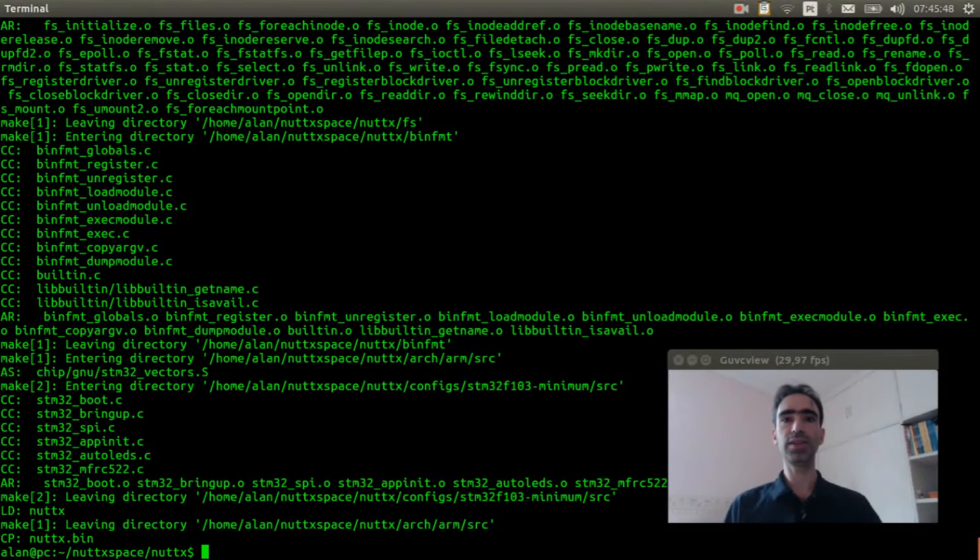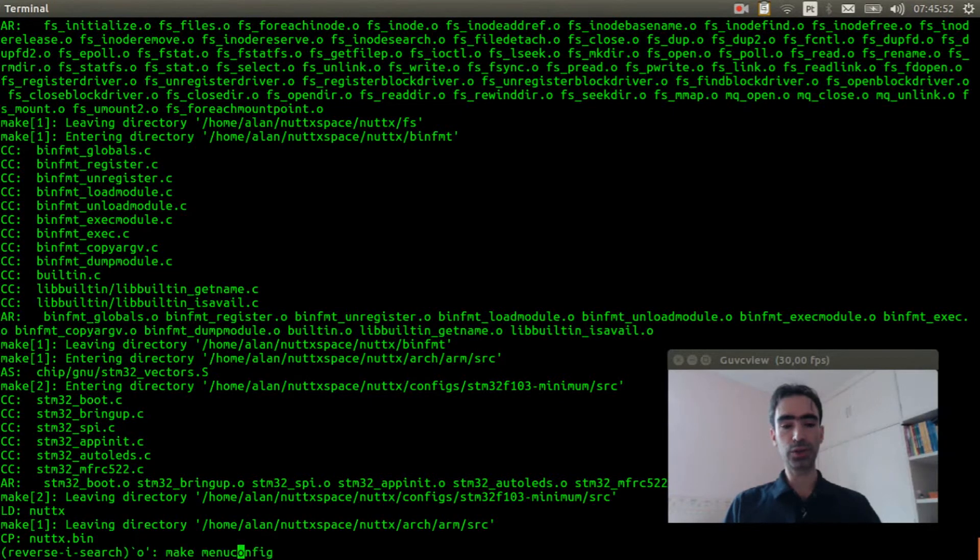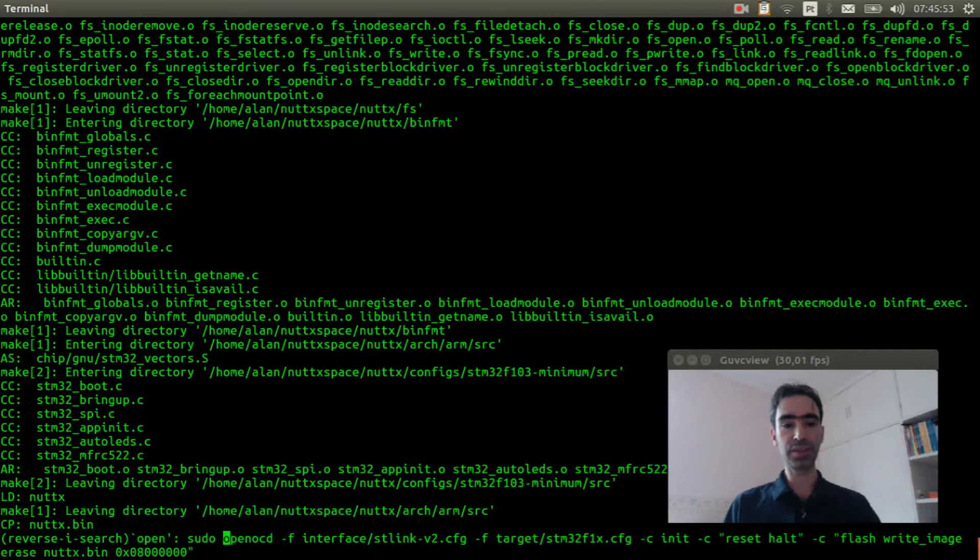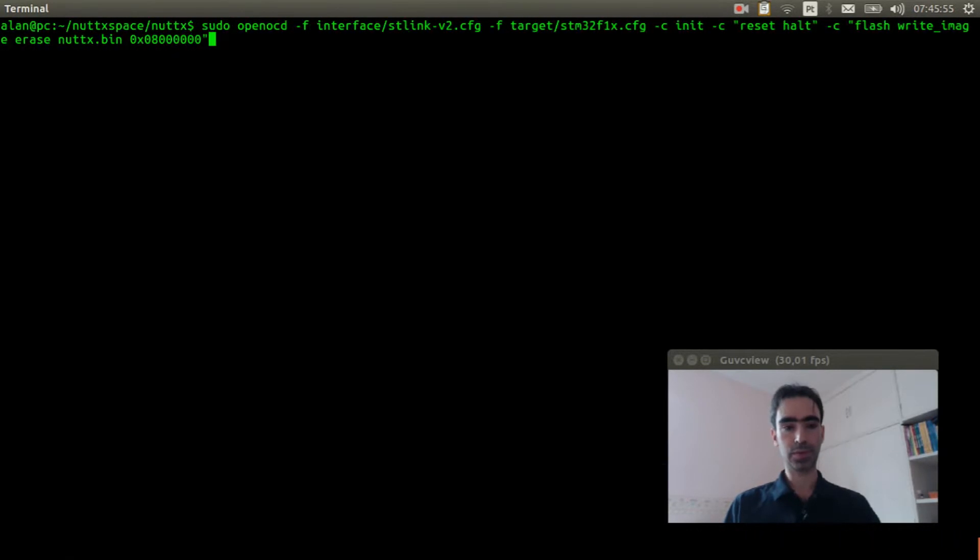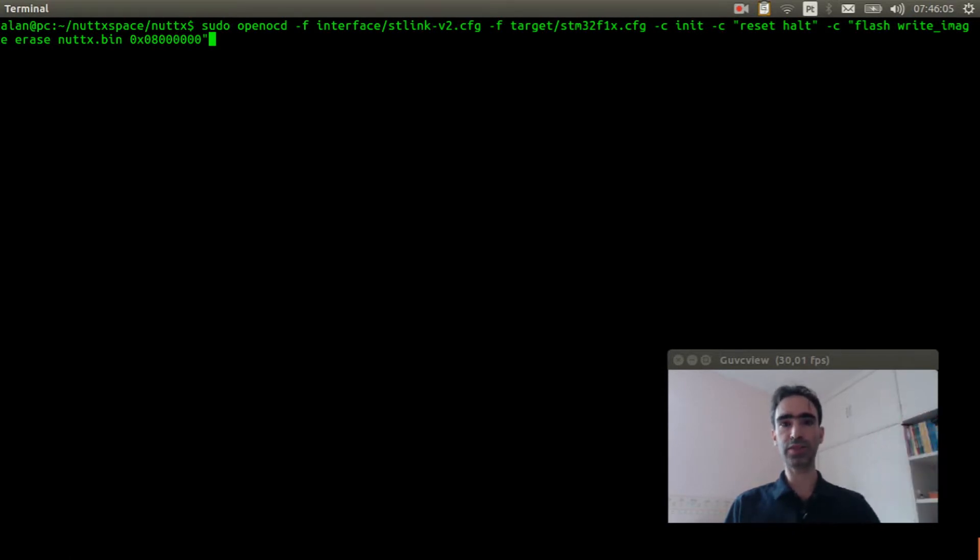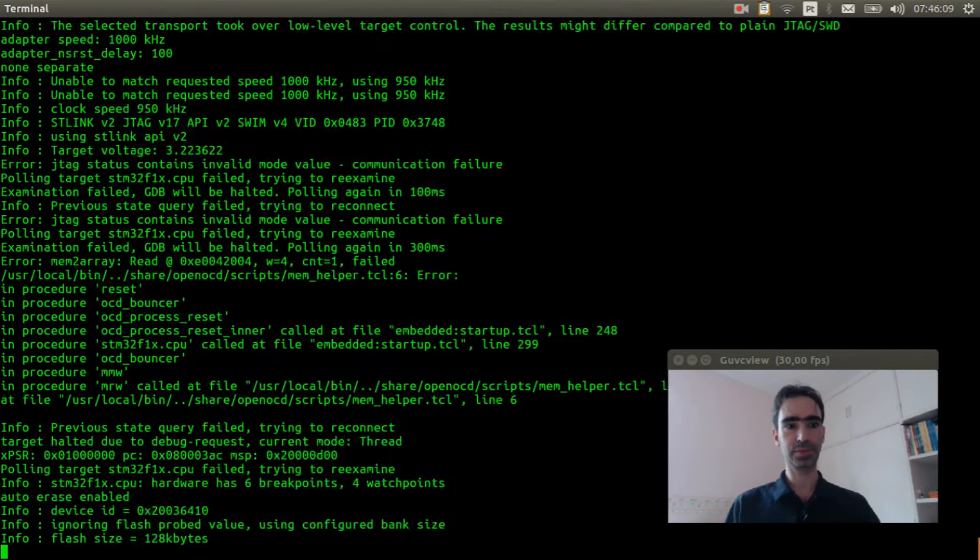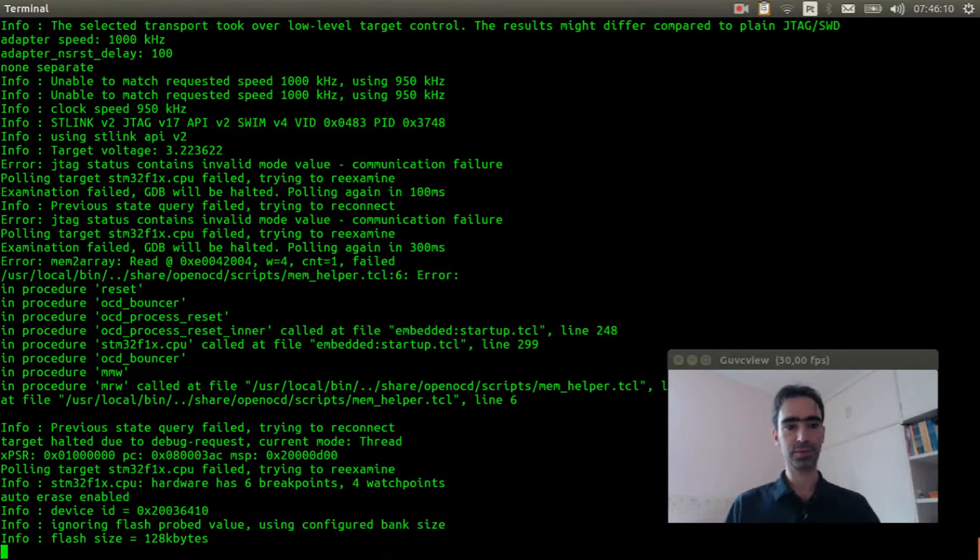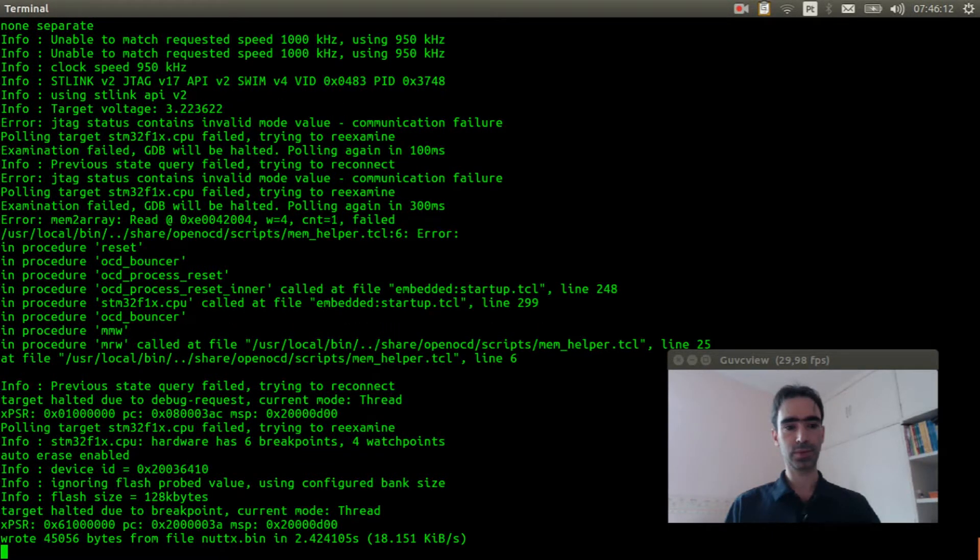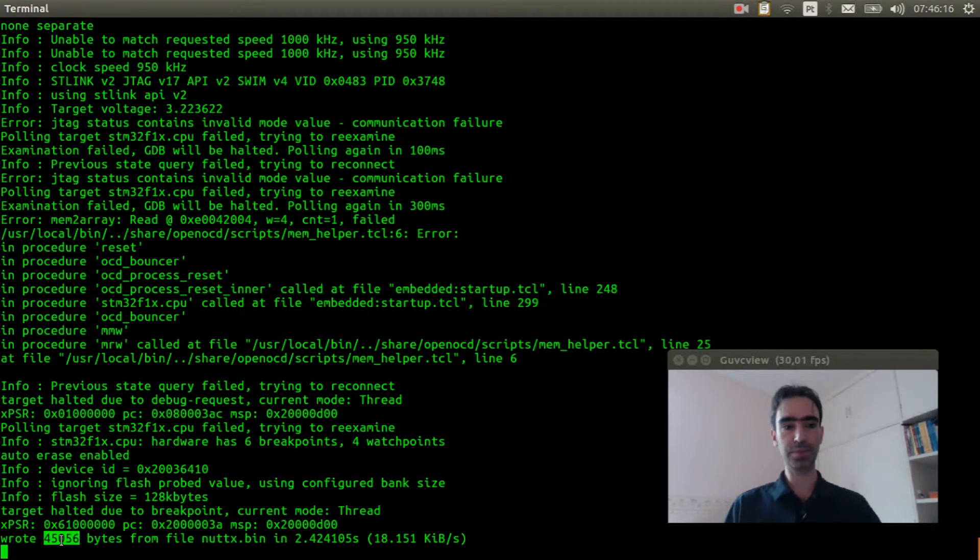The source code was compiled. Now we can execute OpenOCD. If you don't know how to do that, please watch this video. Press enter. It was flashed correctly.